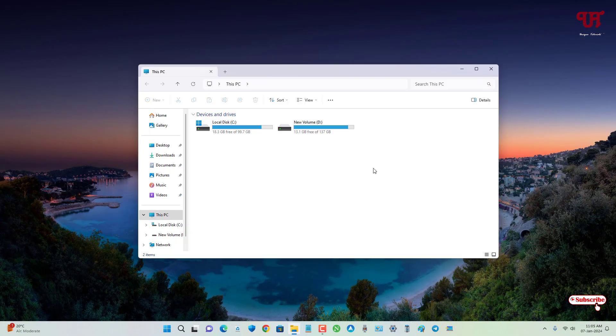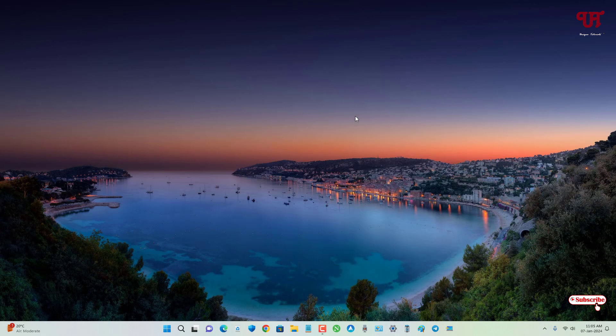By using this cool trick you can easily add Aero glass blue transparency effect on the File Explorer of Windows computer very easily. So if you never known about this cool trick, then you should definitely give it a try.